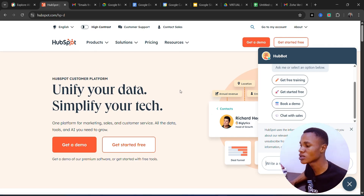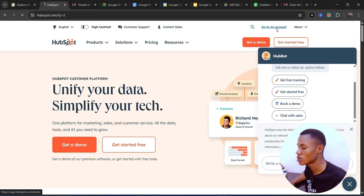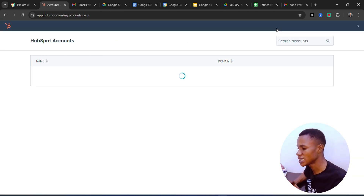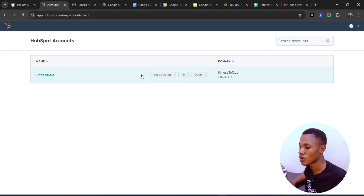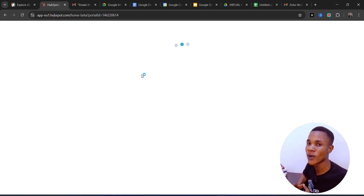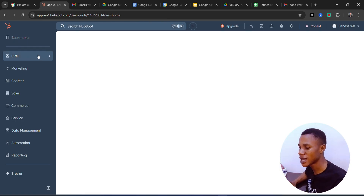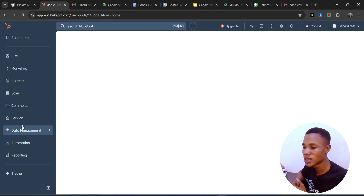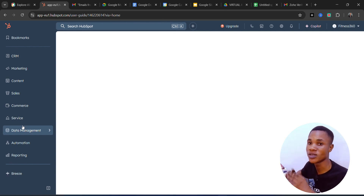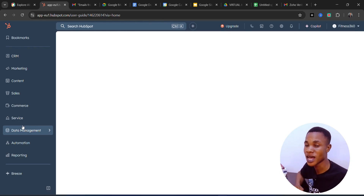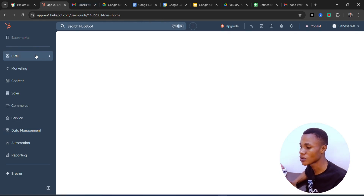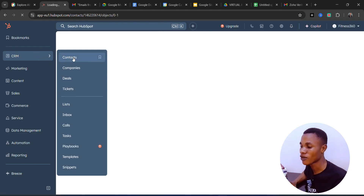Since I already have an account, the next thing is to go to 'My Accounts,' click on it, and it takes you to the interface where we manage our accounts. I have only one account here so I'll click on it and it takes me to the main interface. You can see we have bookmarks, CRM, Marketing, Contents, etc. Our major aim is CRM — this platform can be used for many things, but our focus is CRM. So we come here, go to Contacts, and click on Contacts.